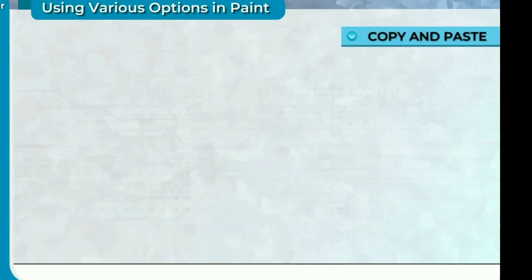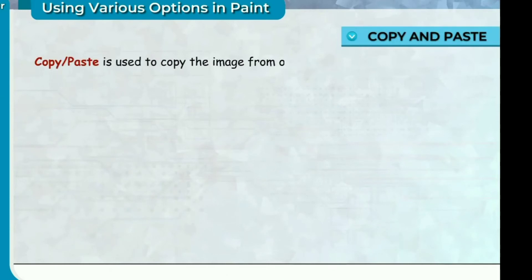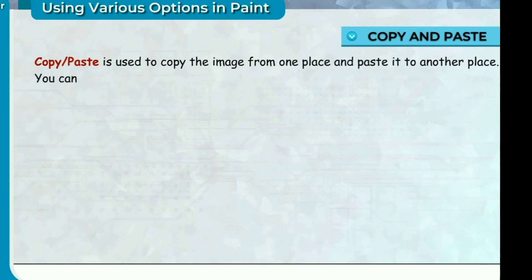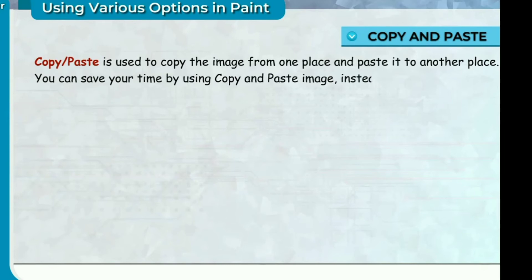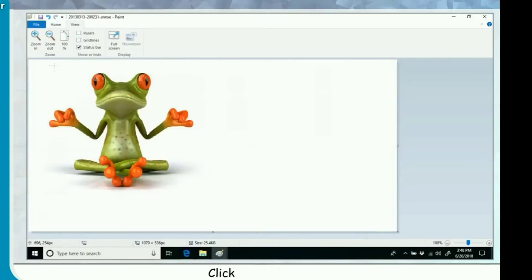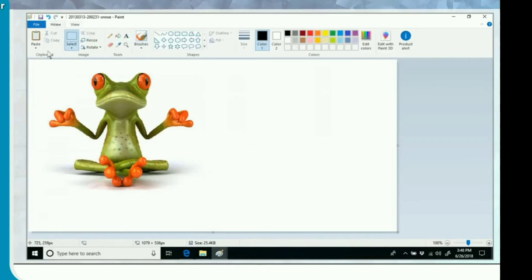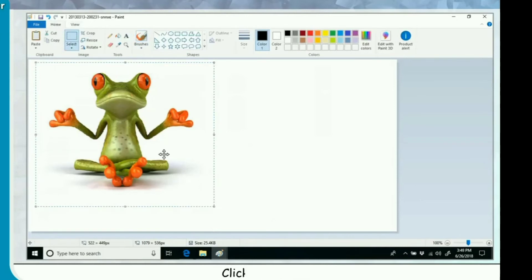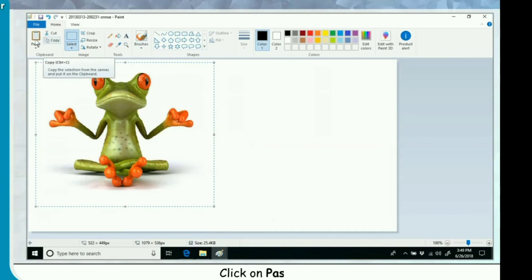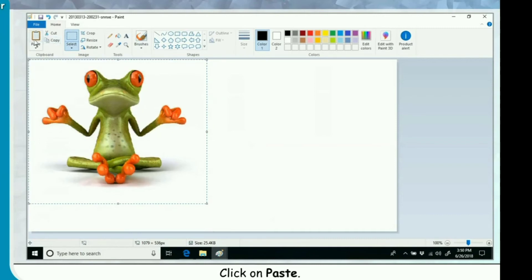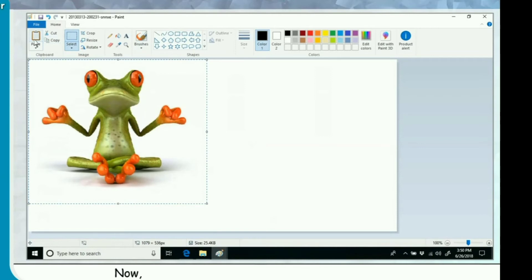Copy and paste. The image from one place can be pasted to another place any number of times by using copy and paste image instead of drawing it again and again. Click on Home tab. Click on Select. Select the image. Click on Copy. Click on Paste. The image will appear in the drawing area. Now place the mouse pointer on the selected image and drag it anywhere in drawing area.